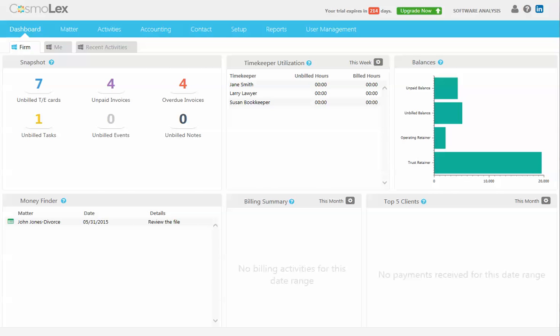Hi, this is Jennifer at Software Analysis. I'm going to show you one of the great features in CosmoLex. CosmoLex has programmable workflows which allow you to create reusable task lists and reminders to ensure that nobody misses a step or a deadline.